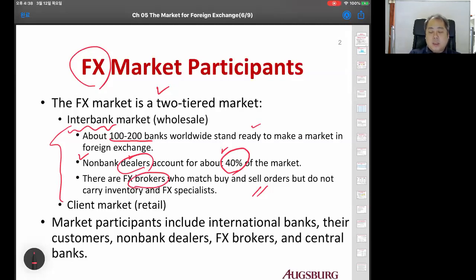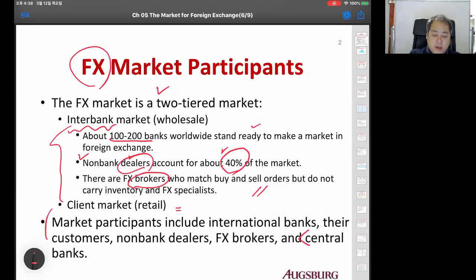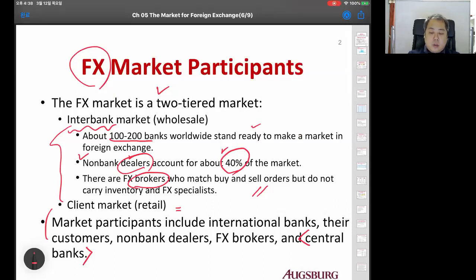There is also a retail market for clients. The final major players are the central banks of each country - central banks are also major players in the foreign exchange market.